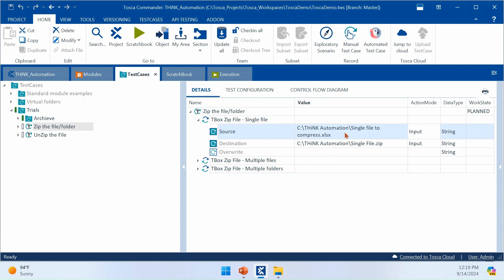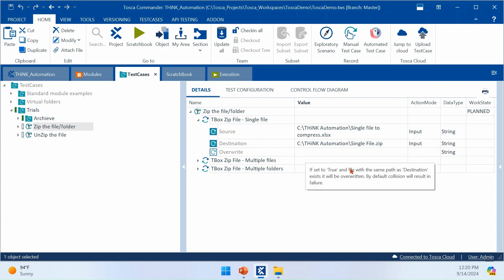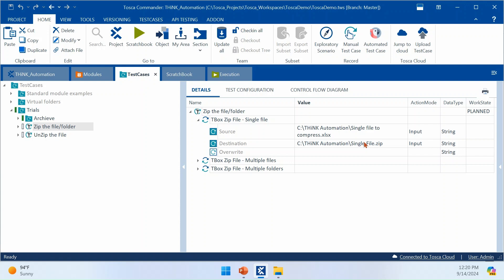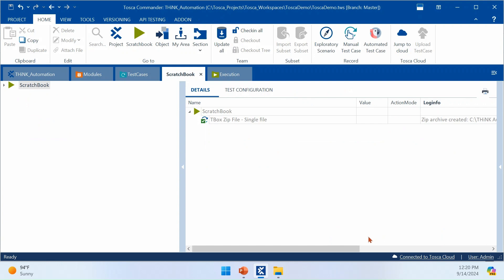For the first step — compressing a single file — in the Source field you specify the file or folders you want to compress. I'm going to compress a single file called SingleFileCompress.xlsx. For the Destination, you give any folder path on your local machine or even a network drive, and the path must end with .zip so the zip file is created automatically. You can also set Overwrite to true — if the directory or file already exists, it will replace it or create a new one. Let me execute this now — the test case has passed.